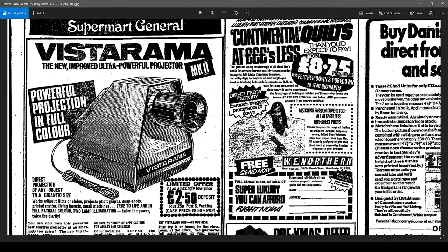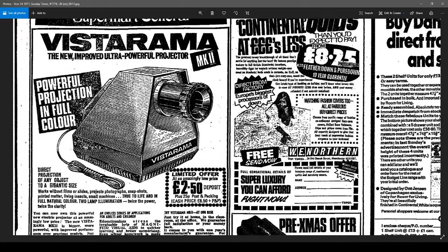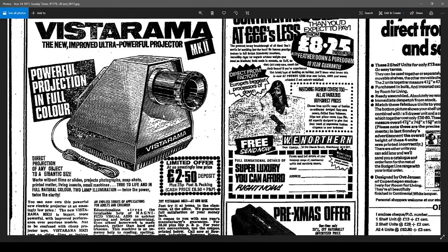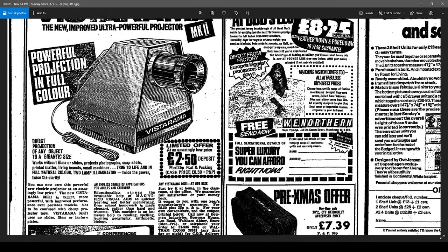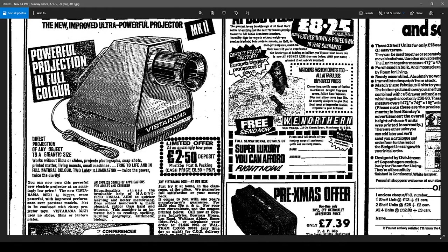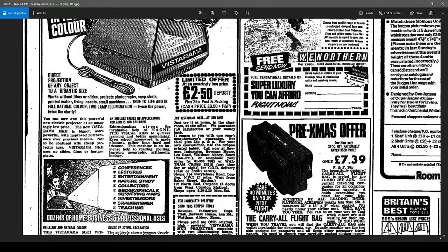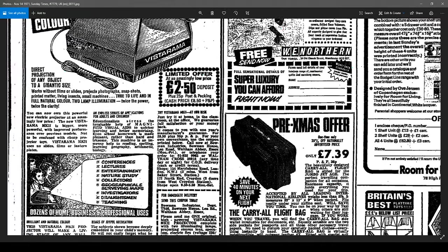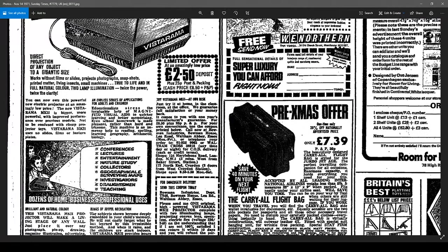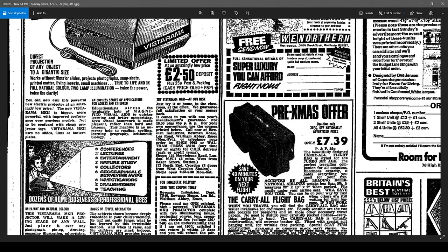The Vistarama, the new improved ultra powerful projector. Not really ultra powerful. So we've got a powerful projector in full color. Well, that is true. It just reflects what's there, doesn't it? Well, it projects what's being reflected. So direct projection of any object to a gigantic size. I'd hardly say gigantic.